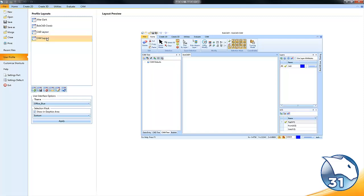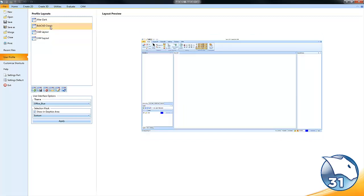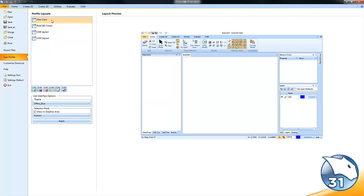One that's set up for CAM, one that's set up for CAD, the Bobcad Classic, and my personal favorite, the Bobcad After Dark.